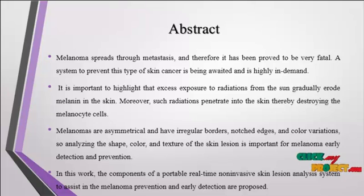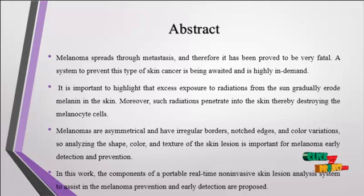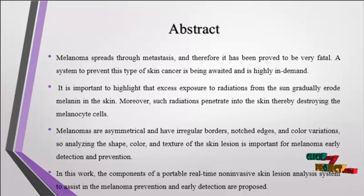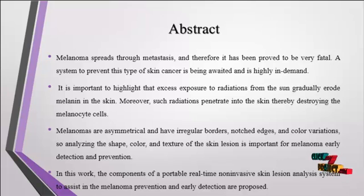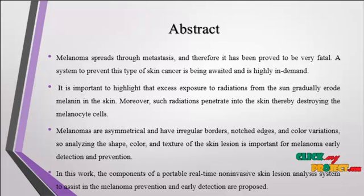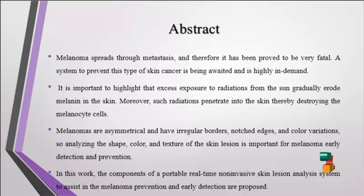Melanomas are asymmetrical and have irregular borders, notched edges, and color variations. So analyzing the shape, color, and texture of the skin lesions is important for melanoma early detection.